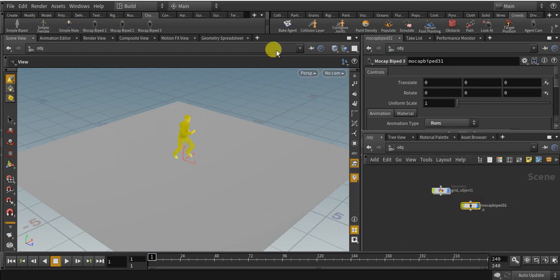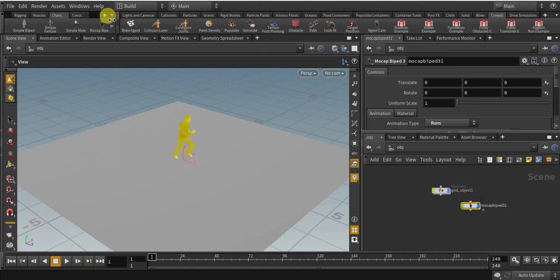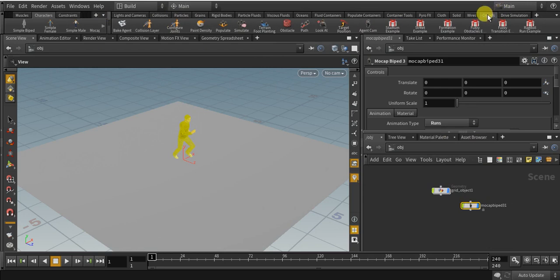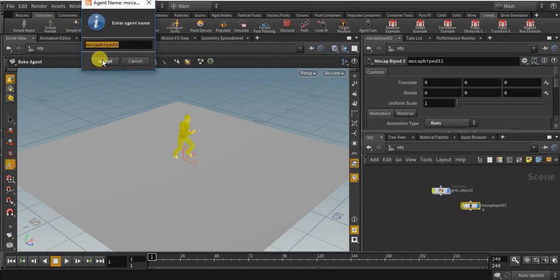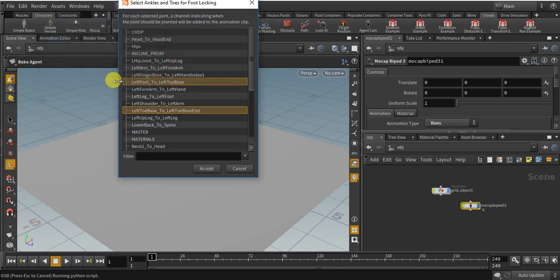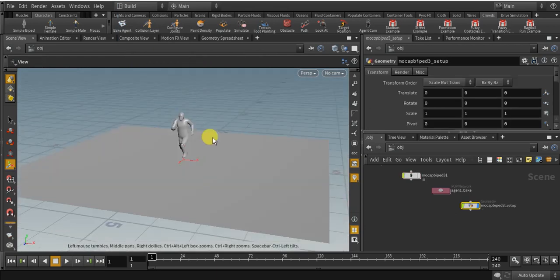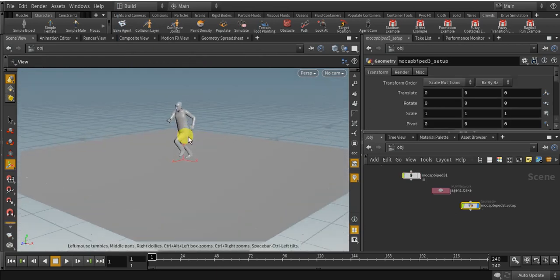Then come over to the crowd shelf, and click on crowds and bake agent. I am going to click accept and give it a name — I'll give it B — and accept. We didn't need to select anything here, so click accept. It is going to bake the object, and our agent is now baked.